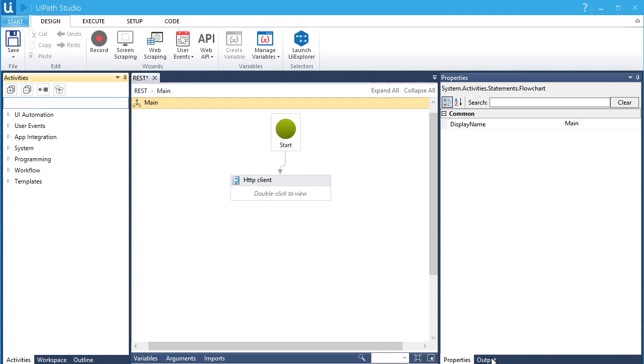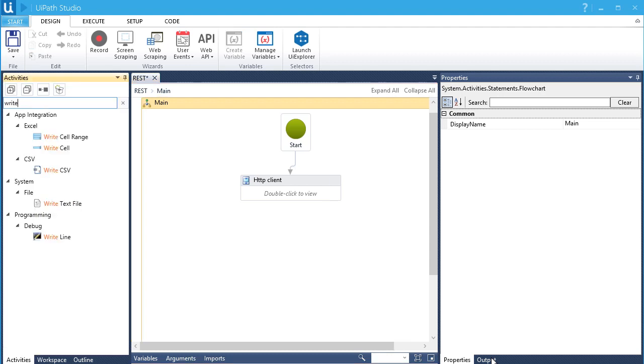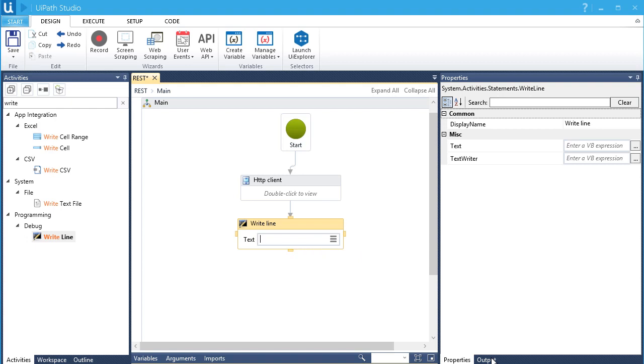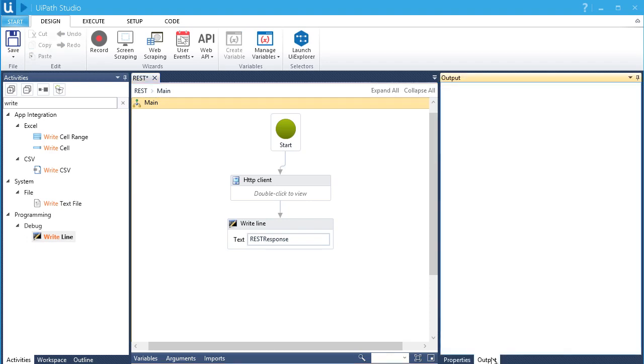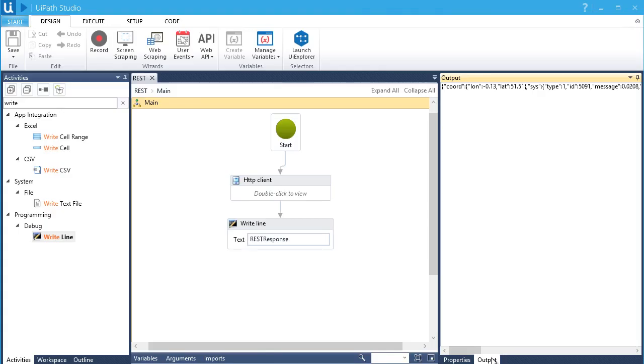Let's add the WRITELINE activity. Let's put in the variable of the string output of JSON activity which is REST response. Let's run it. So here's the output in a string format retrieved from the open weather map.